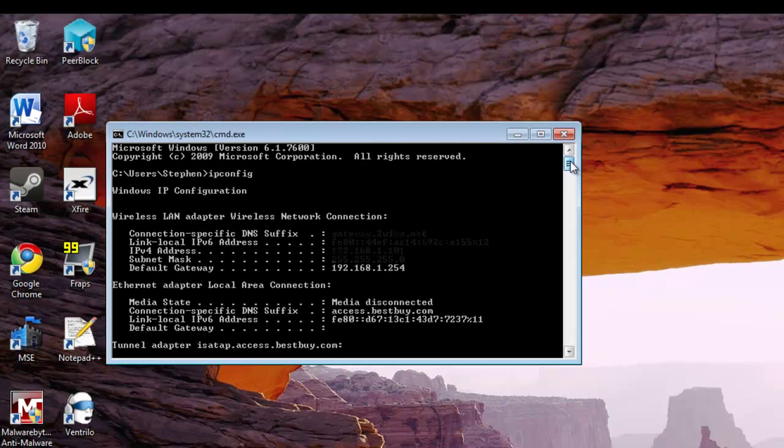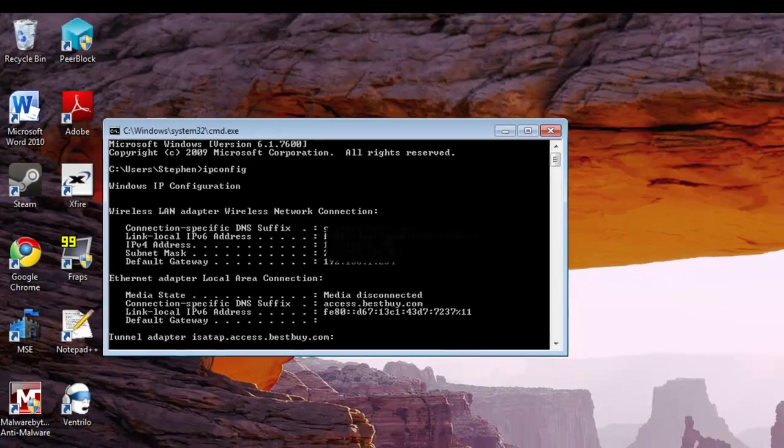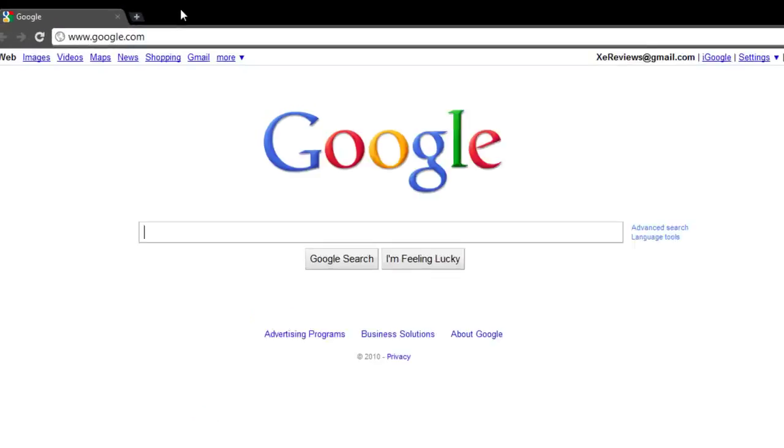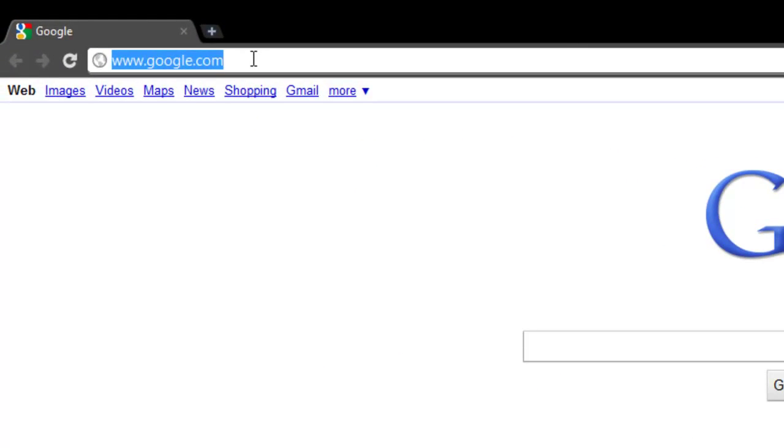Scroll up to your LAN adapter wireless network connection and write down your default gateway or just leave the box open so you can look at it later. Now open a browser and type that number in your URL box.